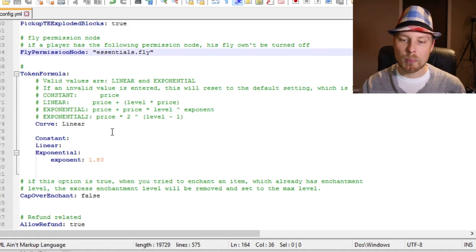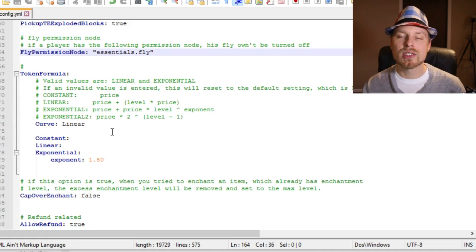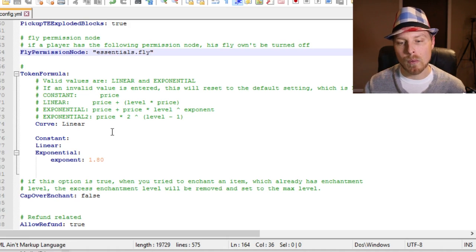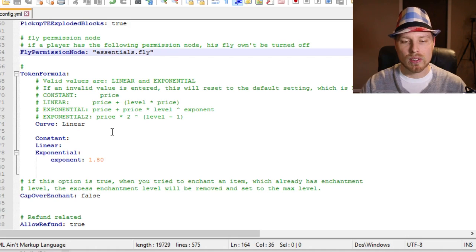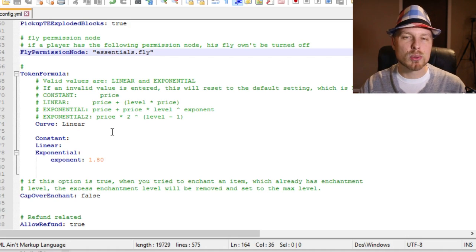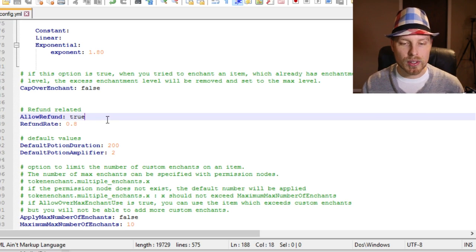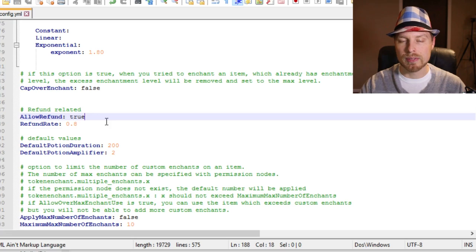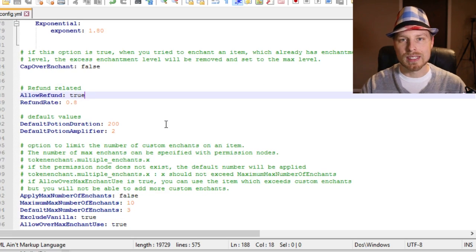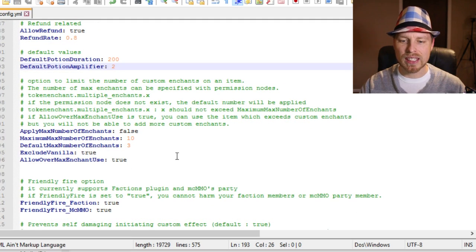Here's where you set the token formula — this is the backbone of it. By default it's linear, meaning every level costs 10 tokens. You can set it to exponential so each level multiplies by 1.8. Follow the guide and do some tweaking to get it set up how you want. You can also enable the refund feature here and change the refund rate — set it to 1 for a 100% refund, or leave it at the default 0.8 for an 80% refund.